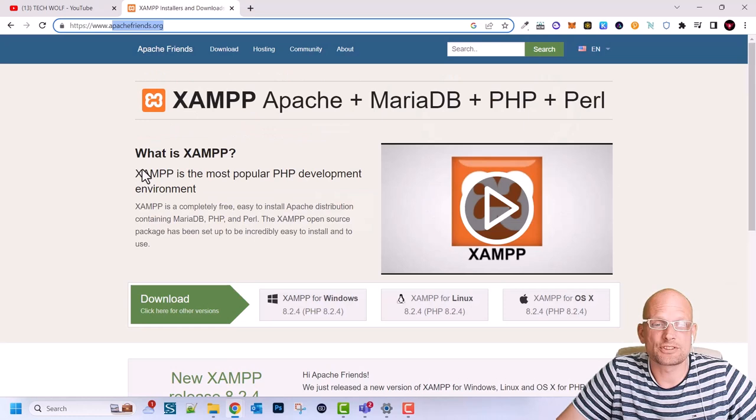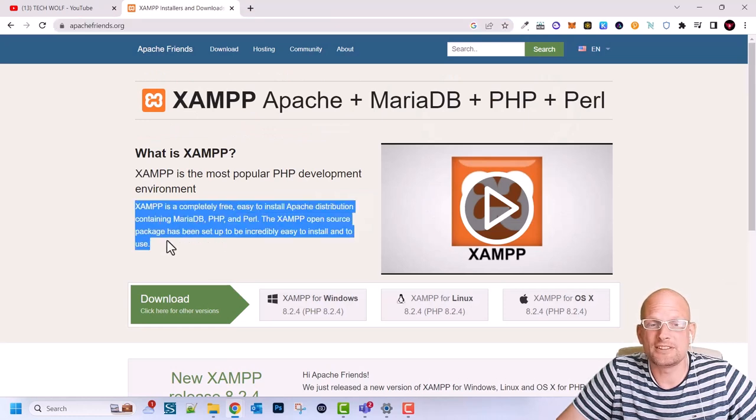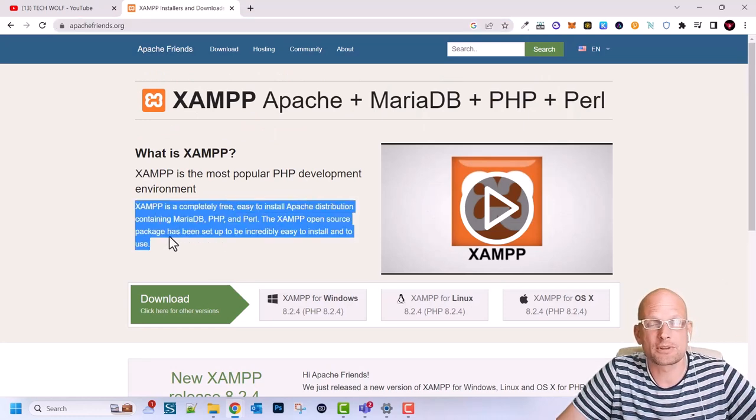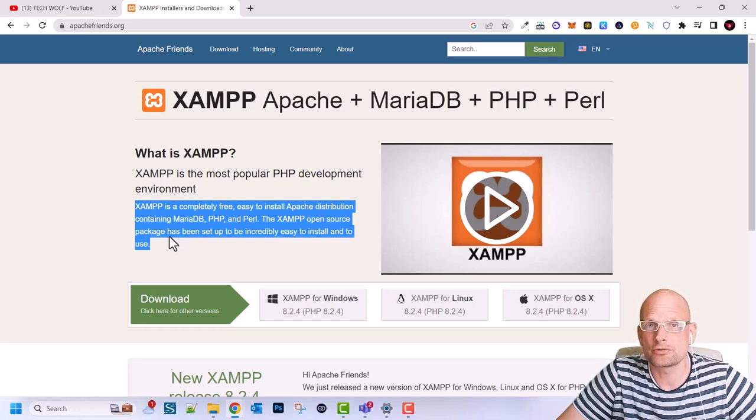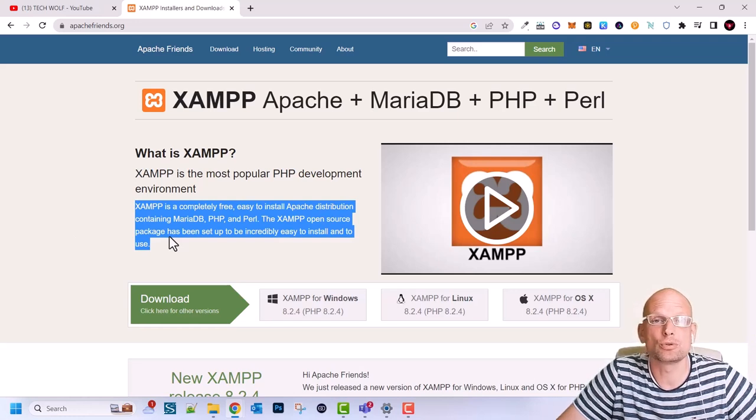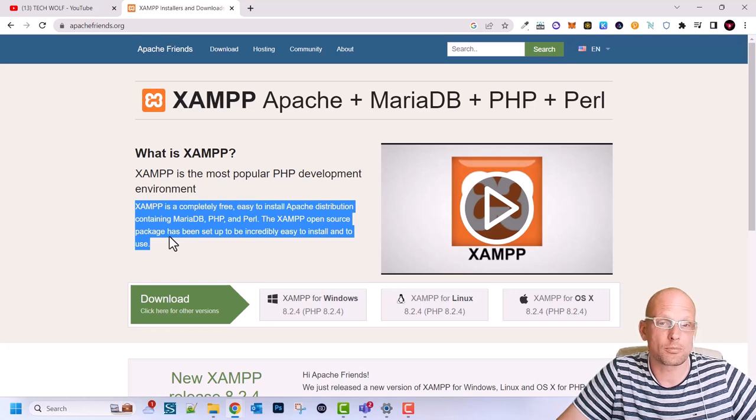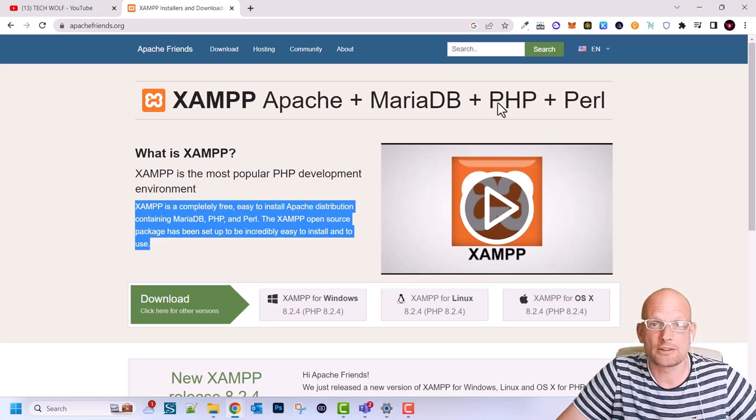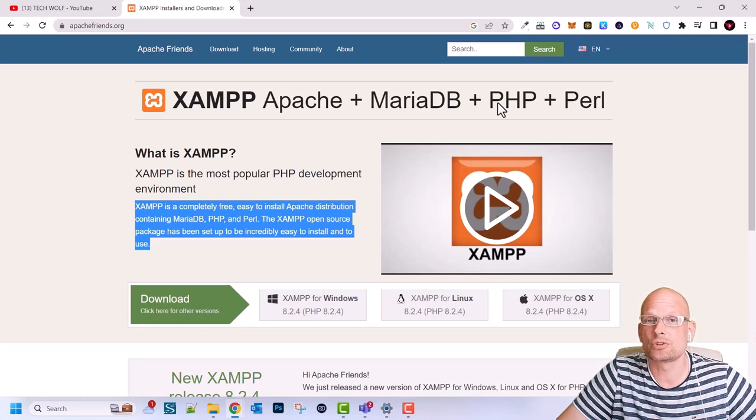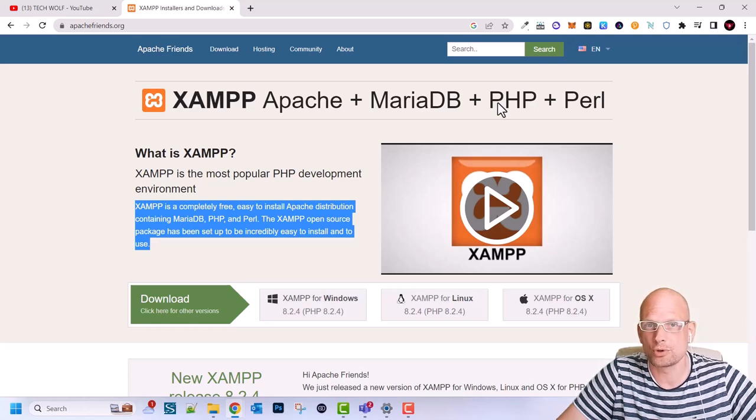So as you can see what XAMPP is, it is not a one software but it is a collection of different softwares which allow you to use for example databases which is MariaDB or MySQL, also for example PHP language to create websites and to deploy those websites locally on your computer.